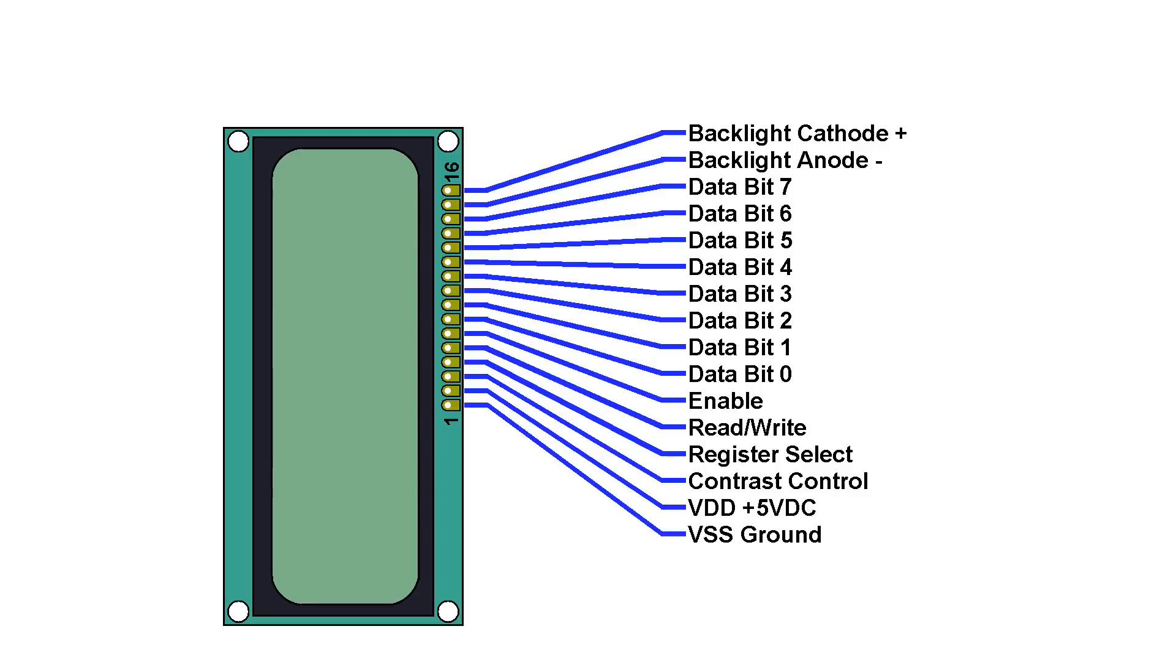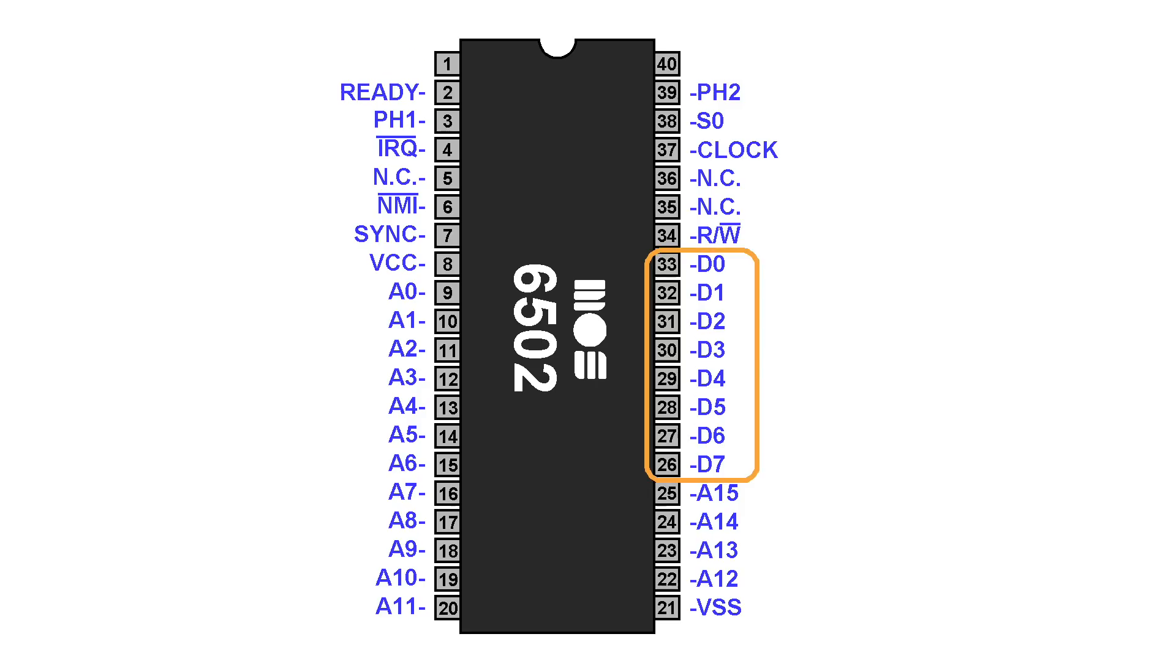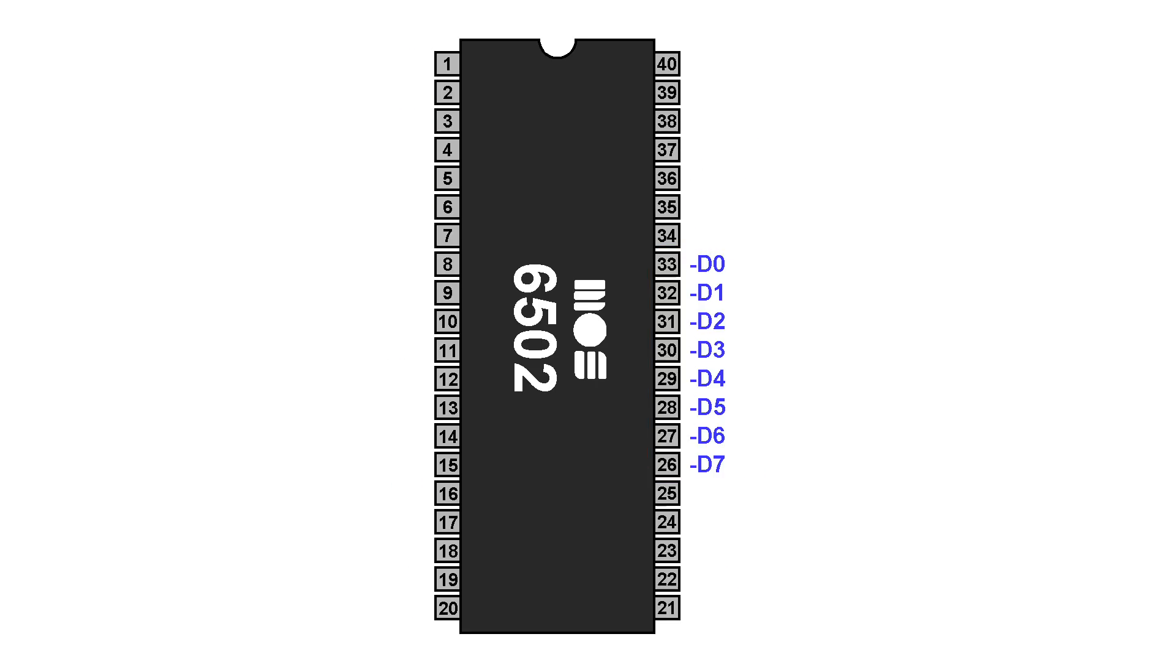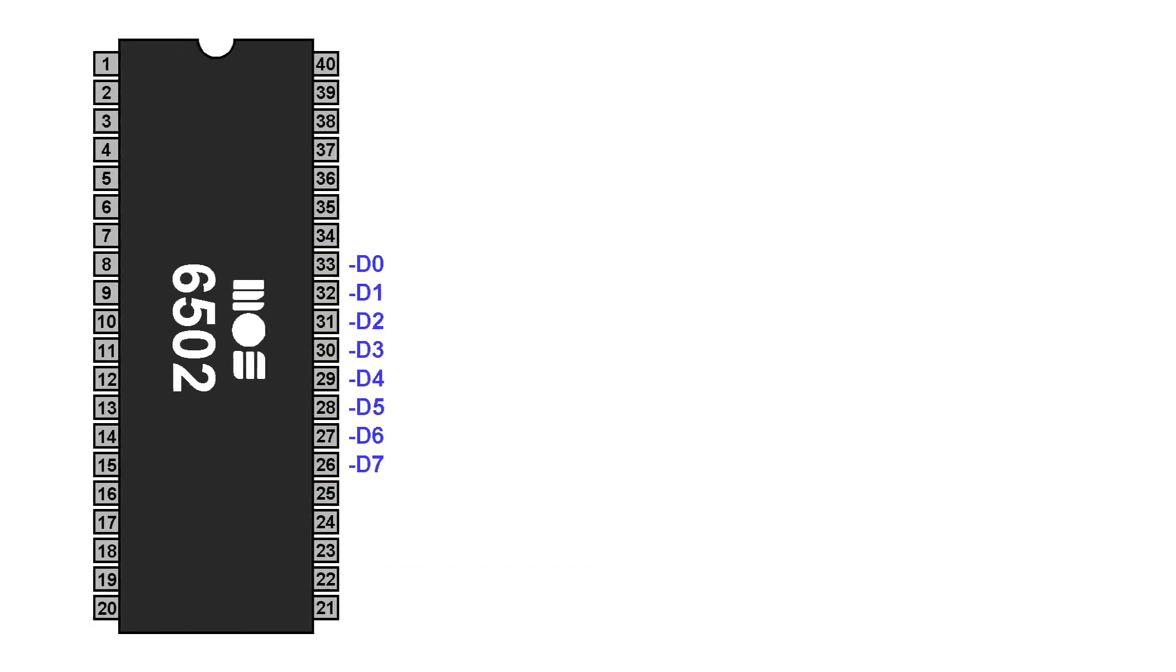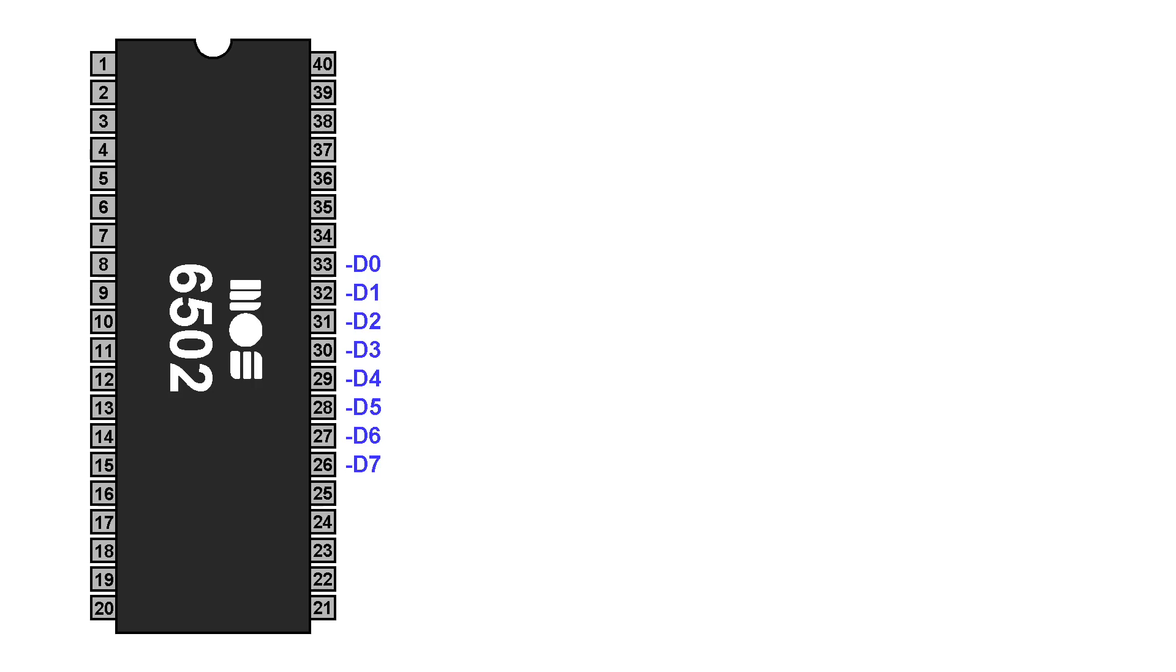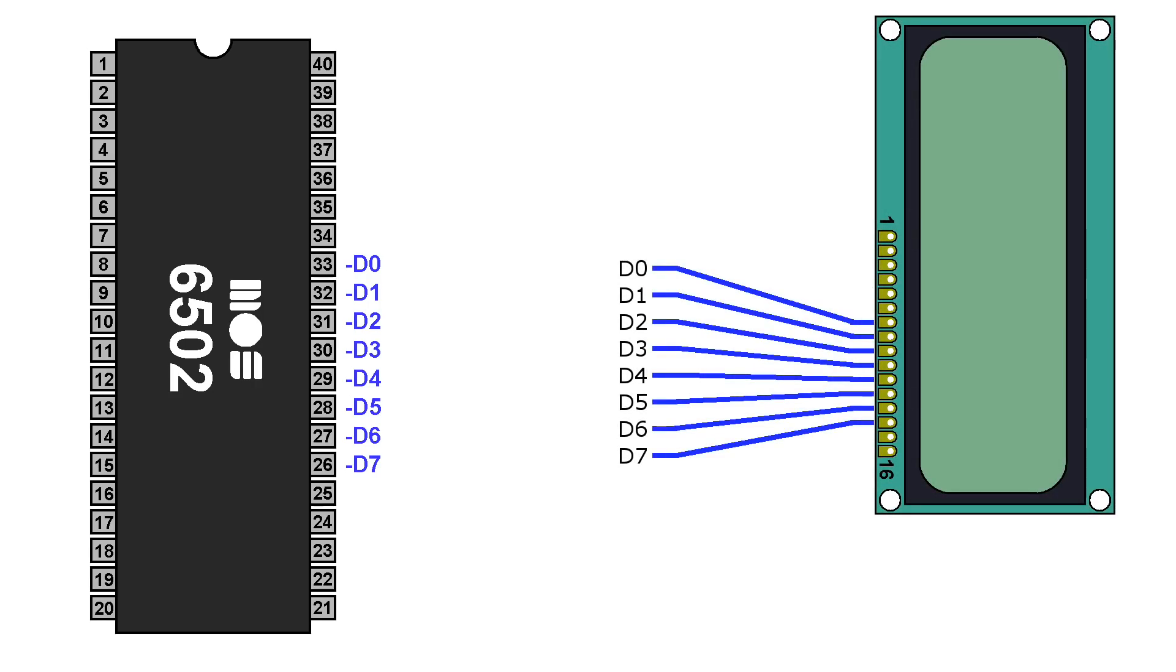So looking again at the pinout for the character LCD, I wanted to draw your attention to the 8 data lines it has, D0 through D7. Now, take a look at this diagram of the 6502 processor, which I've shown many times in the past. It also has 8 data lines marked D0 through D7. So you might be wondering if it's possible to connect these 8 data lines on the CPU directly to the 8 data lines on the LCD and allow them to communicate this way.